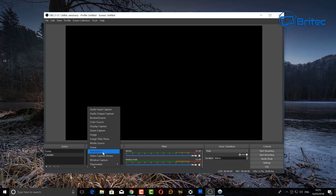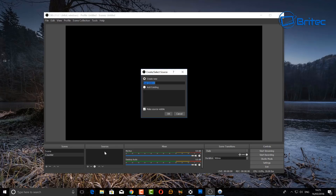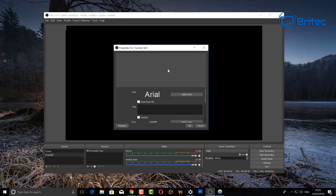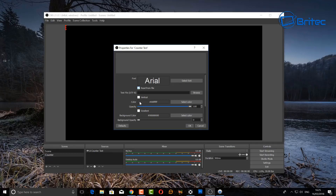Now we have to put in a source for our scene. Click the plus button and you can see the text source option. Click on that and name it something so you understand what it is — I'm going to call it 'counter text'. Then click OK. You can now start to change your font. Make sure you check 'read from file'.